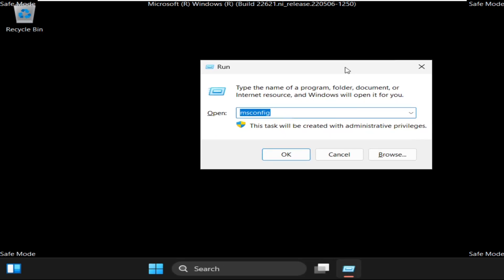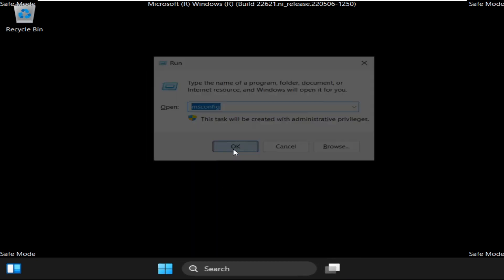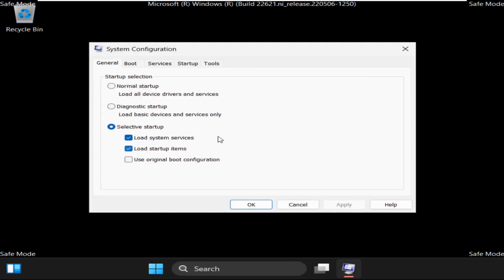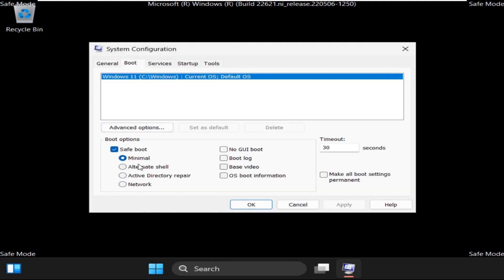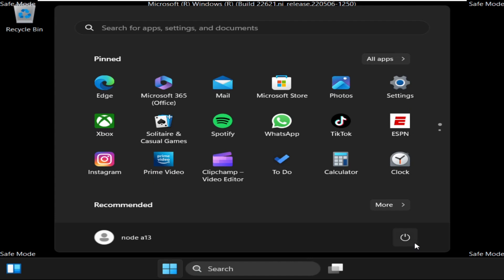Again press Windows key plus R key together to open Run and open msconfig. Now go to Boot tab and uncheck this option, click Apply and then OK. Again restart your system.